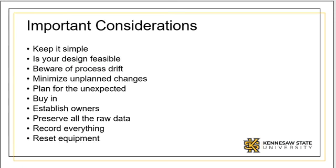Before executing your experiment, make sure to obtain buy-in from all parties involved. Define roles and responsibilities very clearly. Effective ownership should be maintained for each step in the experimental plan.